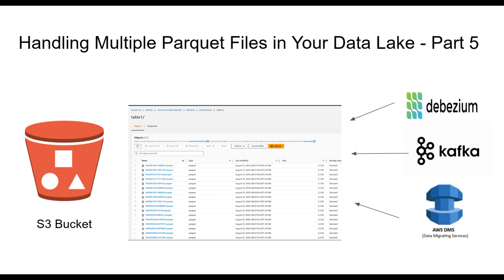This situation often arises during the influx of delta records post Debezium setup, or management of Kafka streaming data, or even when leveraging AWS services like DMS. So, let's dive right in.